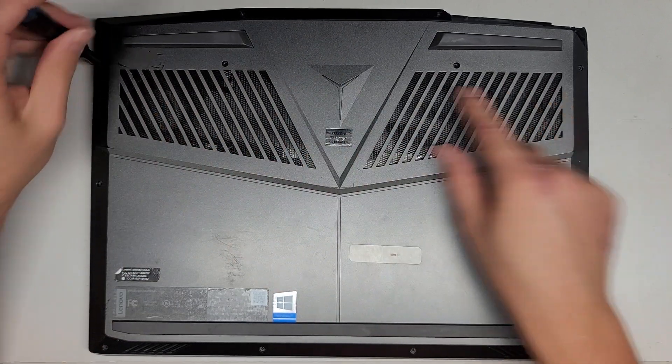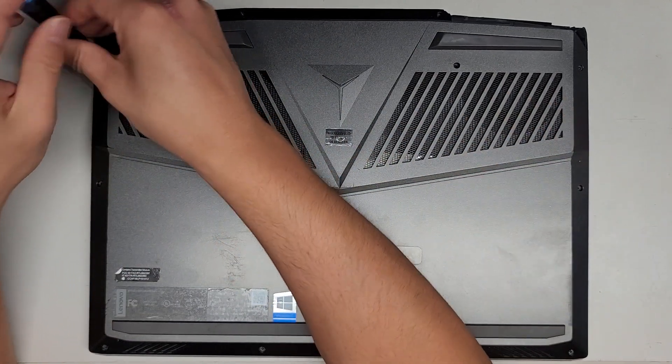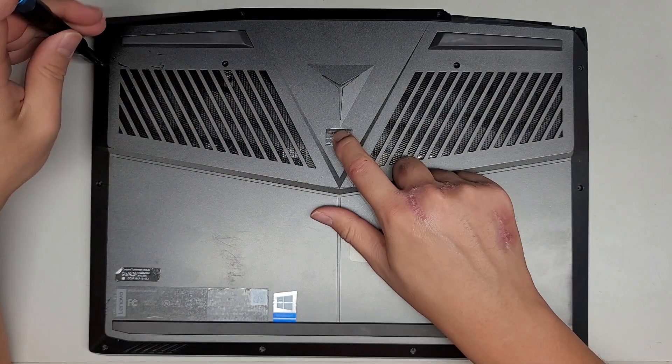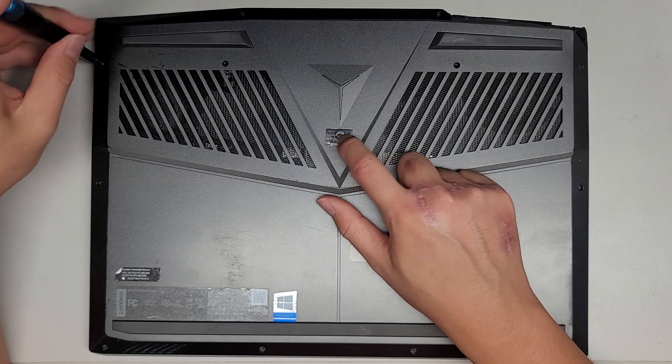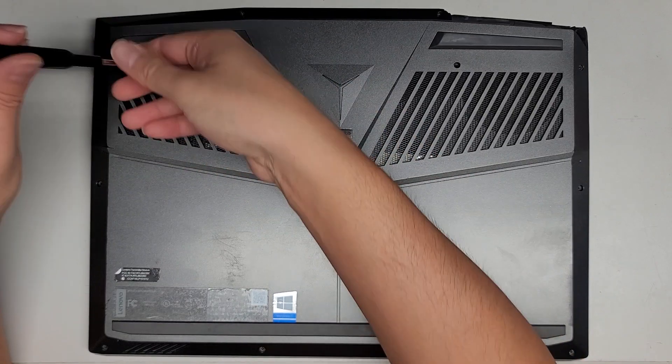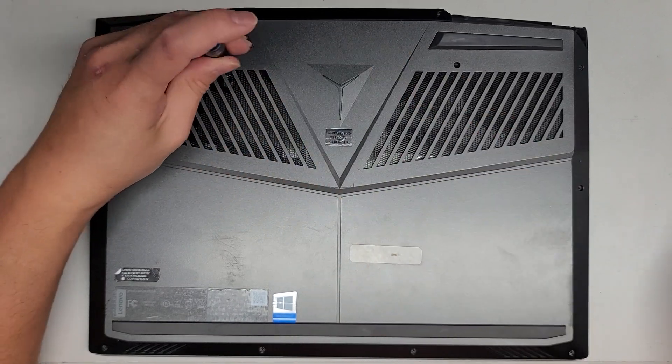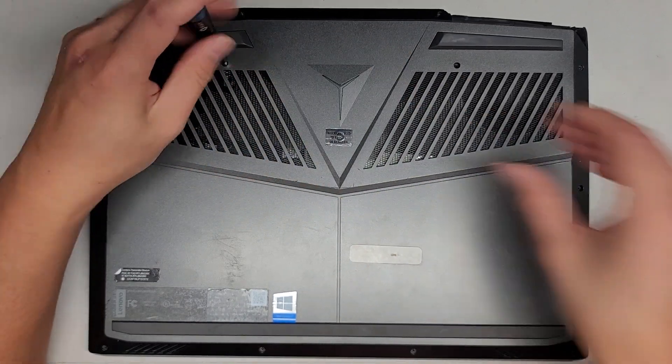Then we got four screws going along here, so we're going to remove those. There's another screw hidden underneath this warranty sticker.